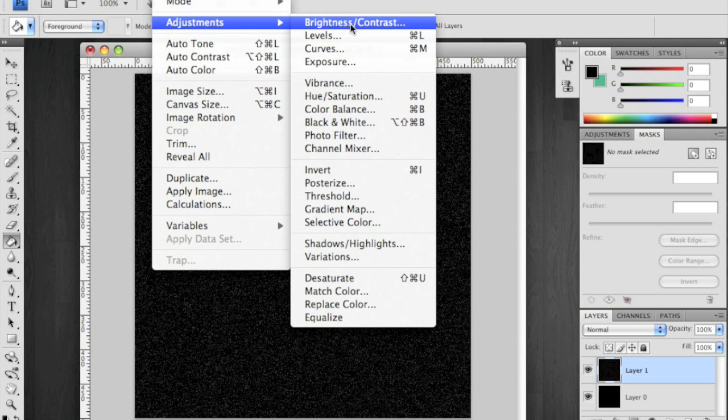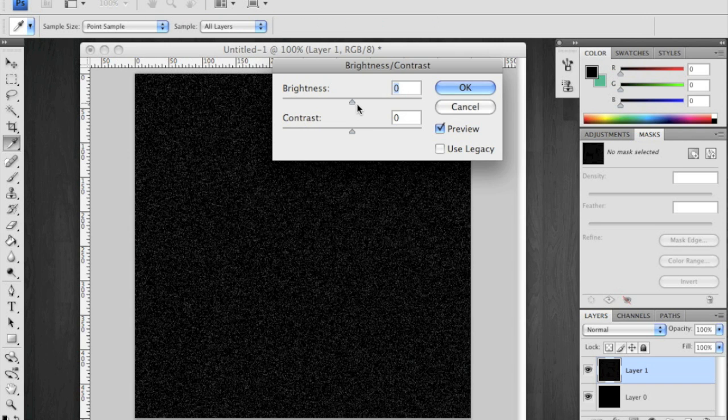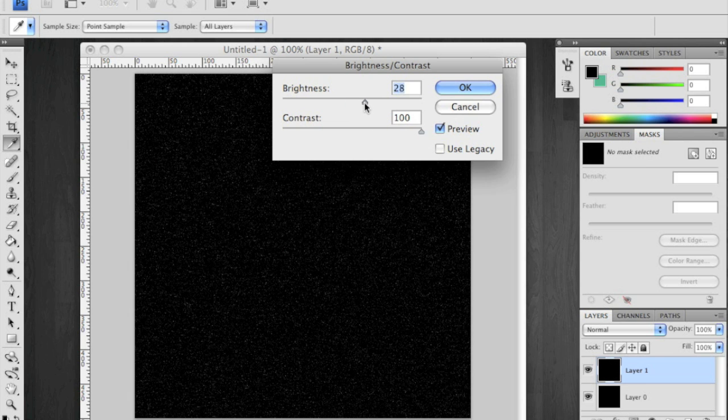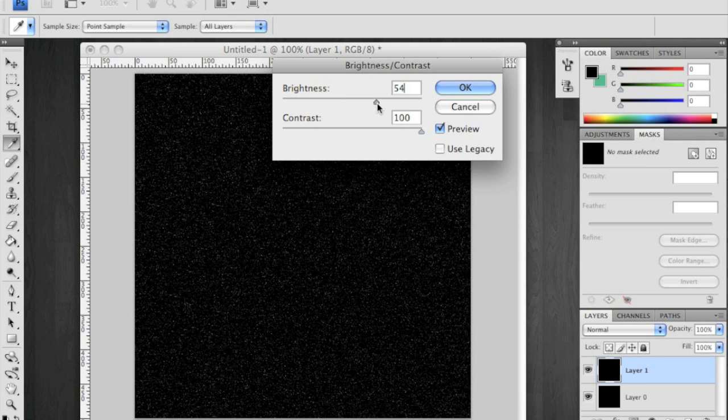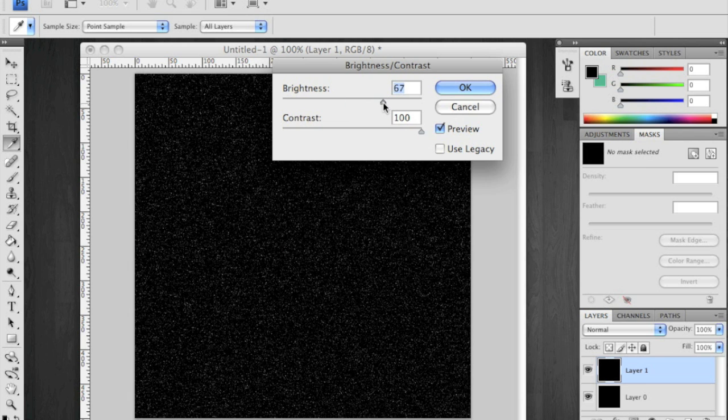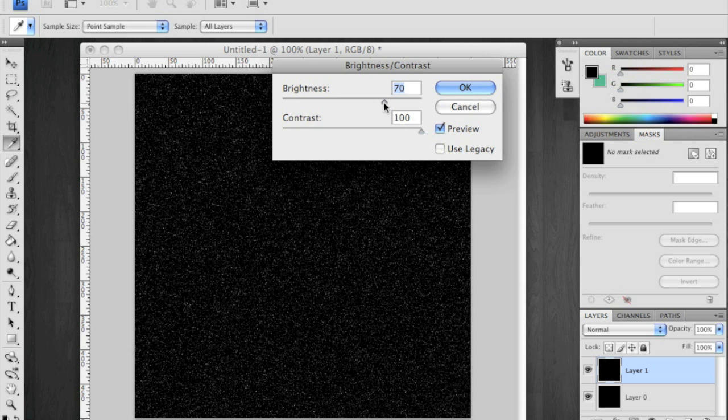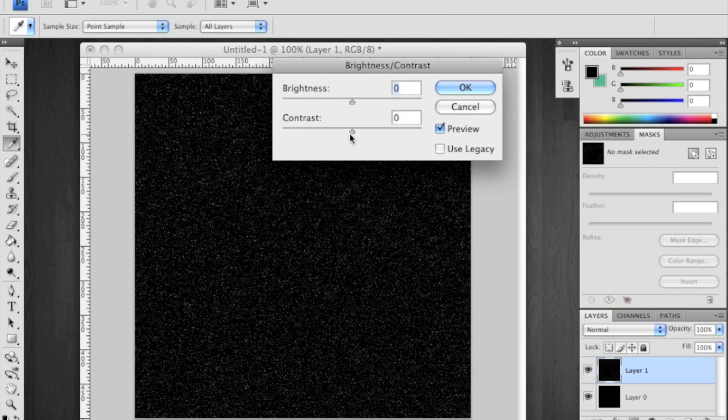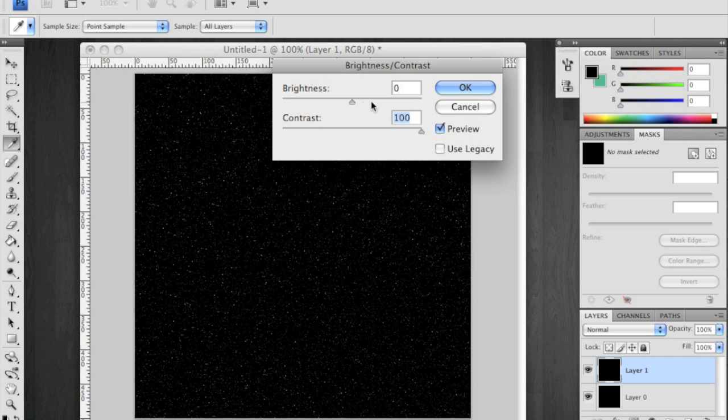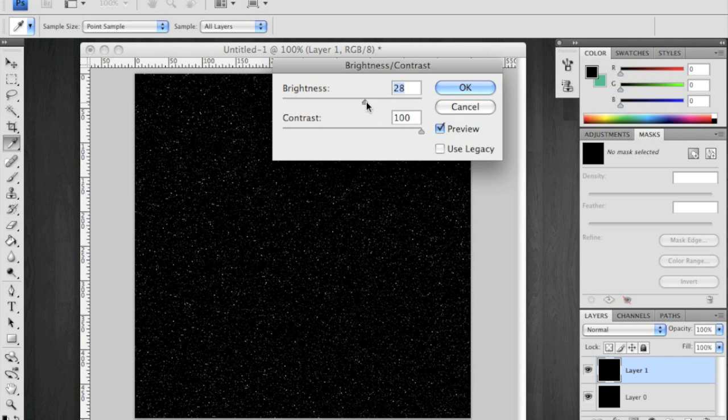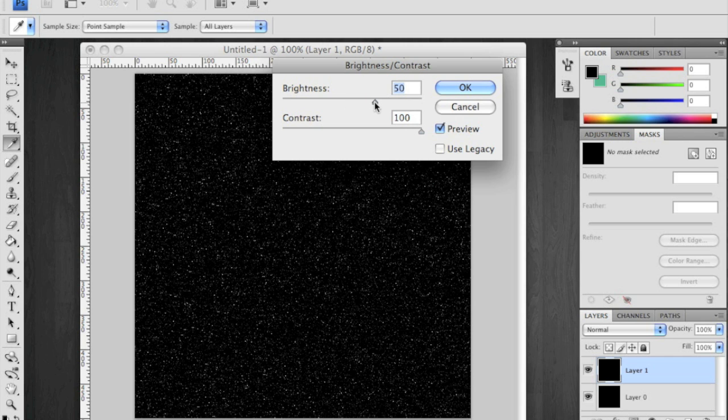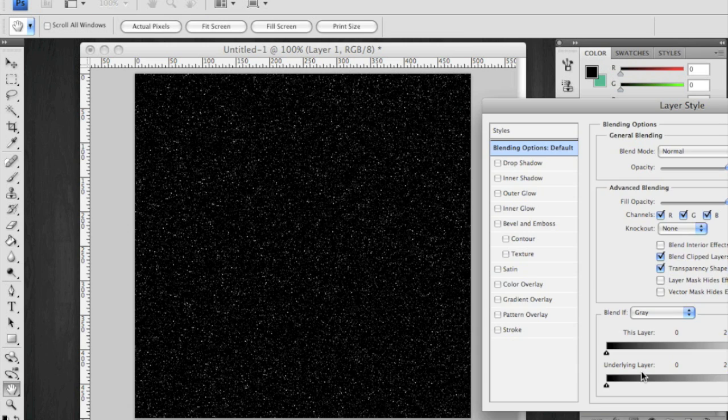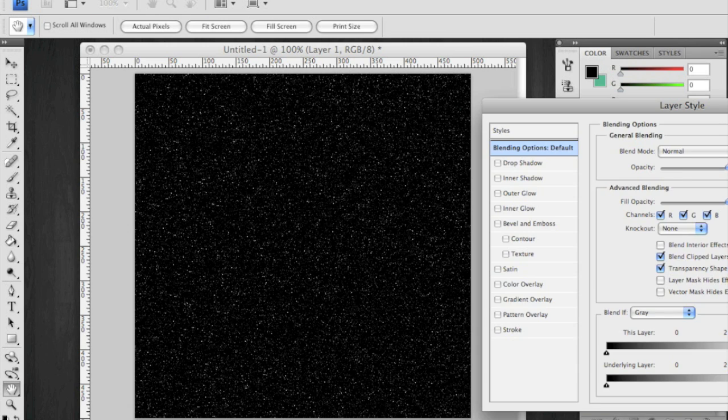Go to your adjustments and brightness contrast. I'm going to increase my contrast up to 100% and increase my brightness to about 70. Do this one more time. Contrast 100 brightness. I'll say 50 this time. That's good. These are going to be your small stars.